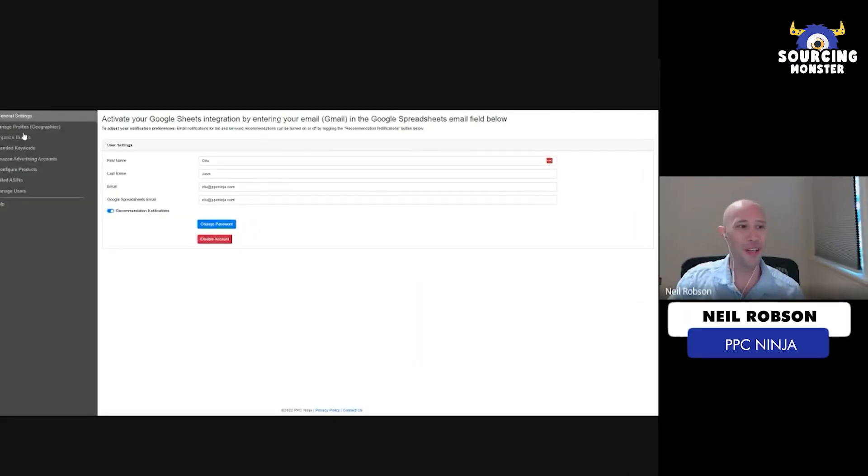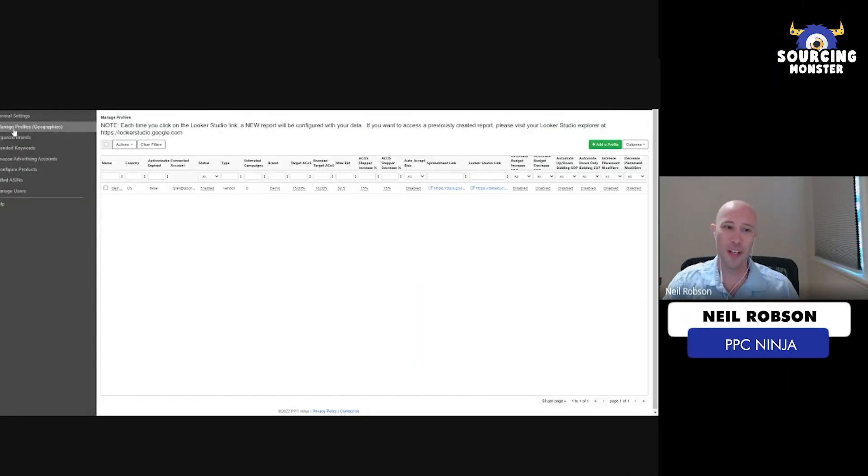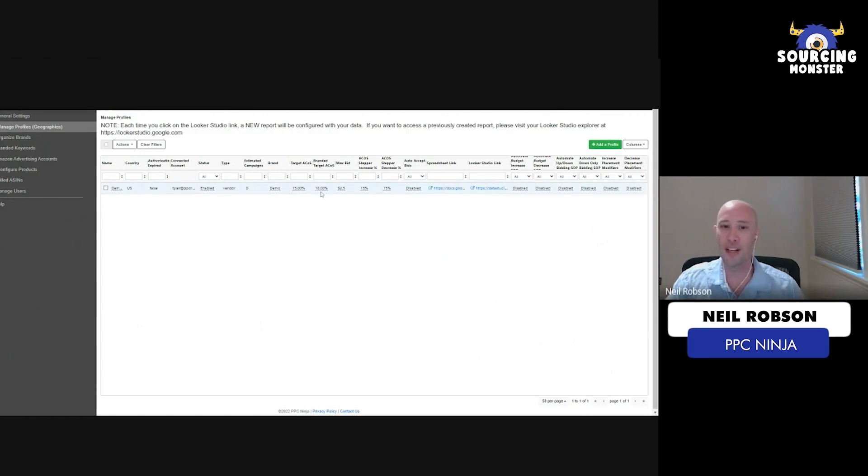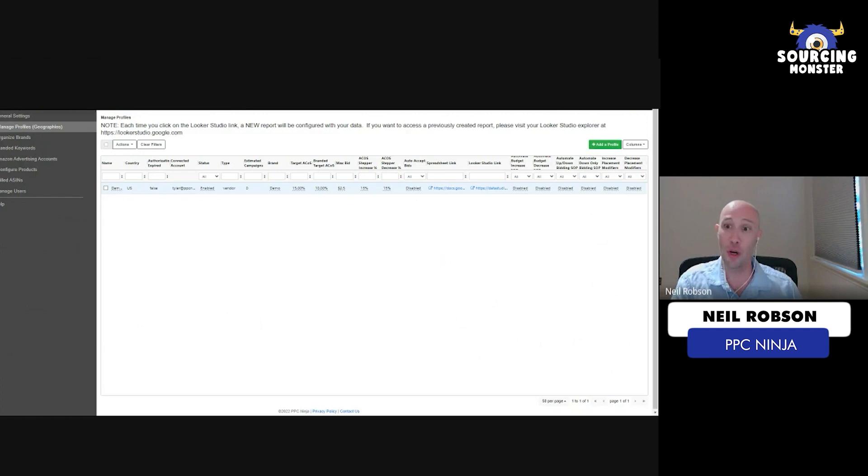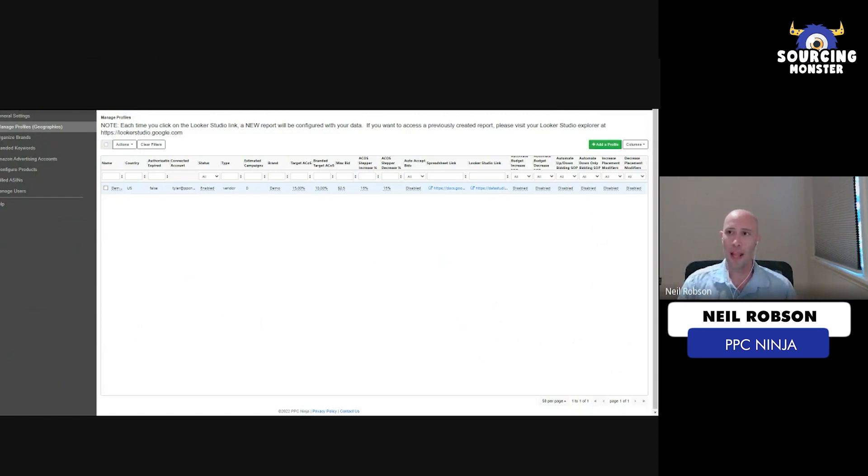So I'm just going to move us into the back end and start in the manage profile section. So we have a few options back here. You'll see that we have a target level ACOS and we have a branded target ACOS. So this is for your brand name and for your overall account. So when you log into the advertising console, before you go through and start cleaning up your data, you see the ACOS at the very top, that's what this target level ACOS is.